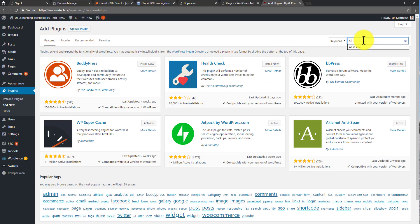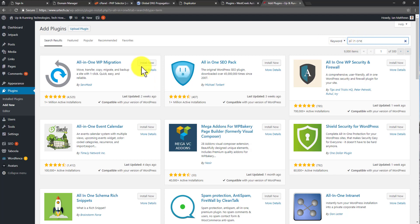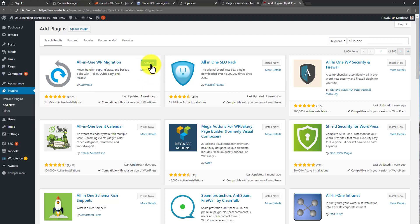So All-in-One. So far, I've just looked it up. I haven't actually done anything with it. Install Now. You can see it's got over a million activations, so it'll be okay, I guess. Install. Activate.